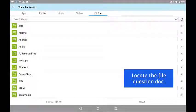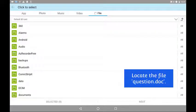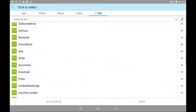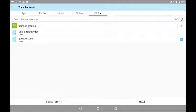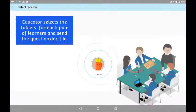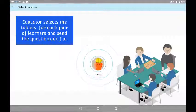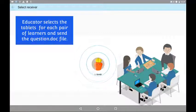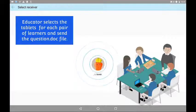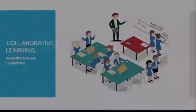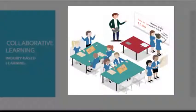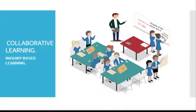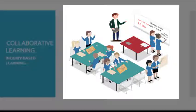The educator looks for the file question.doc in my documents. The educator sends the question to each pair of learners. Each pair of learners write their observations. They send it back using the share it app. The educator relates all findings about the purpose of the box in class.